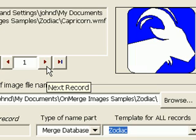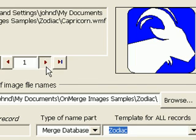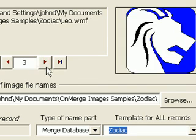If you want to see the preview for different data records, you can use the arrow buttons to the left of the preview image.